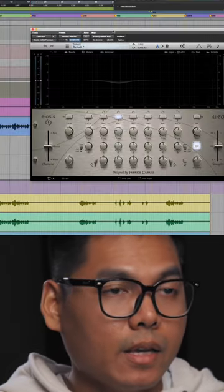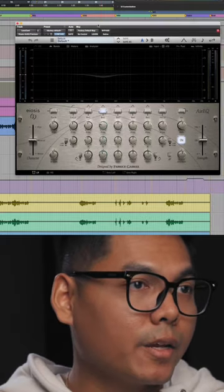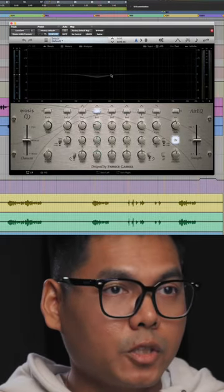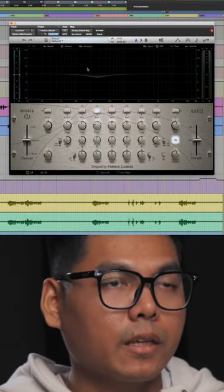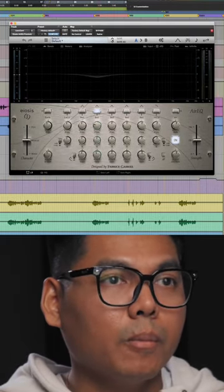The next plugin that I have is the EOSIS Air EQ. I'm just kind of scooping out 200 just to clear up the vocal a little bit more.